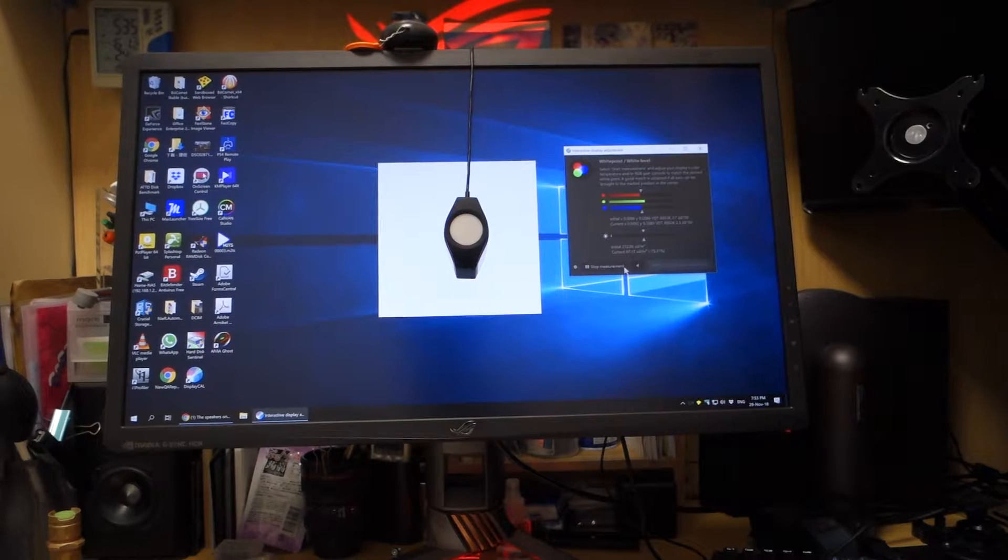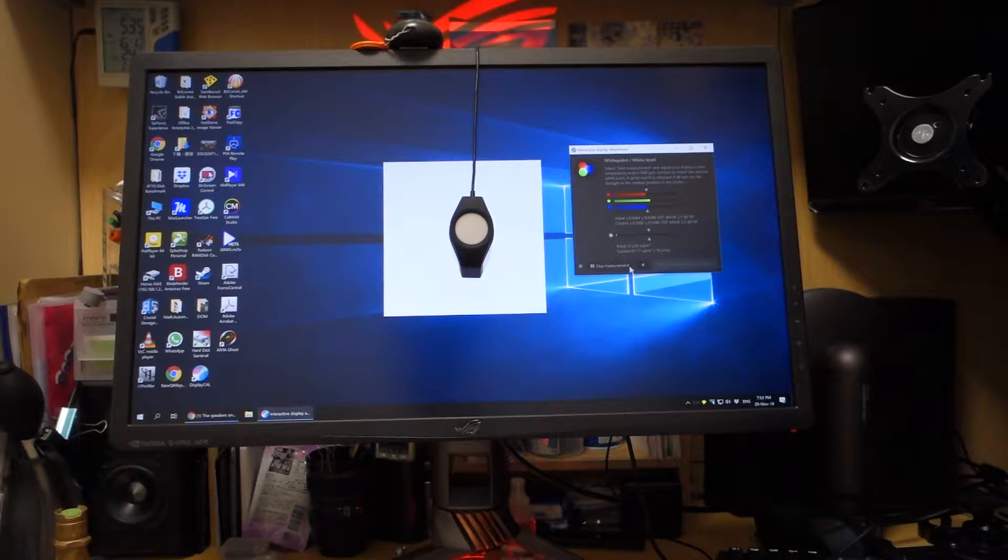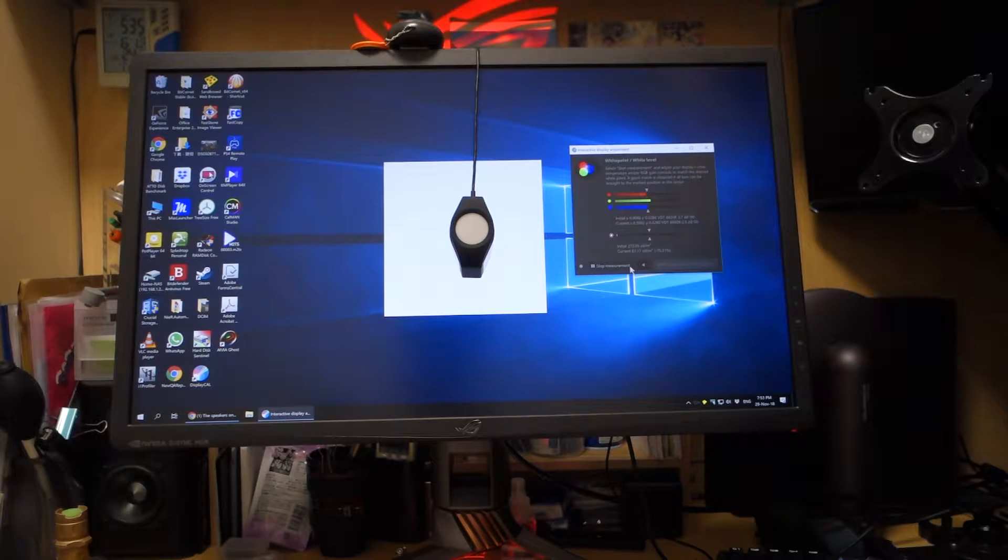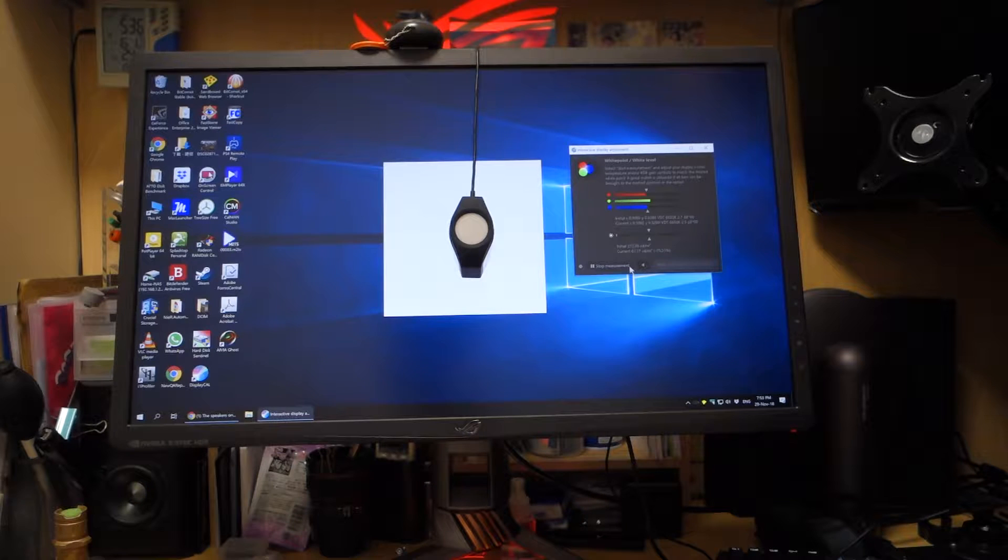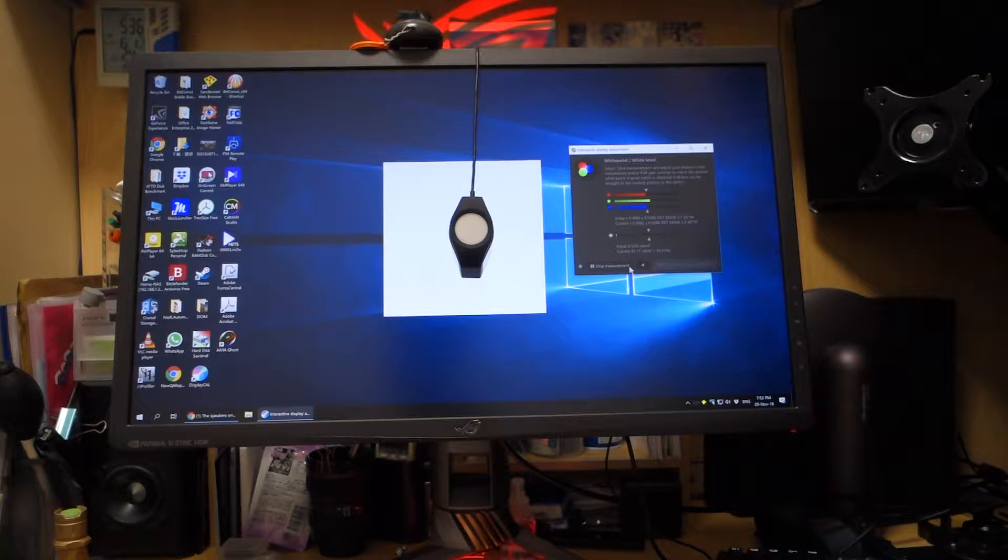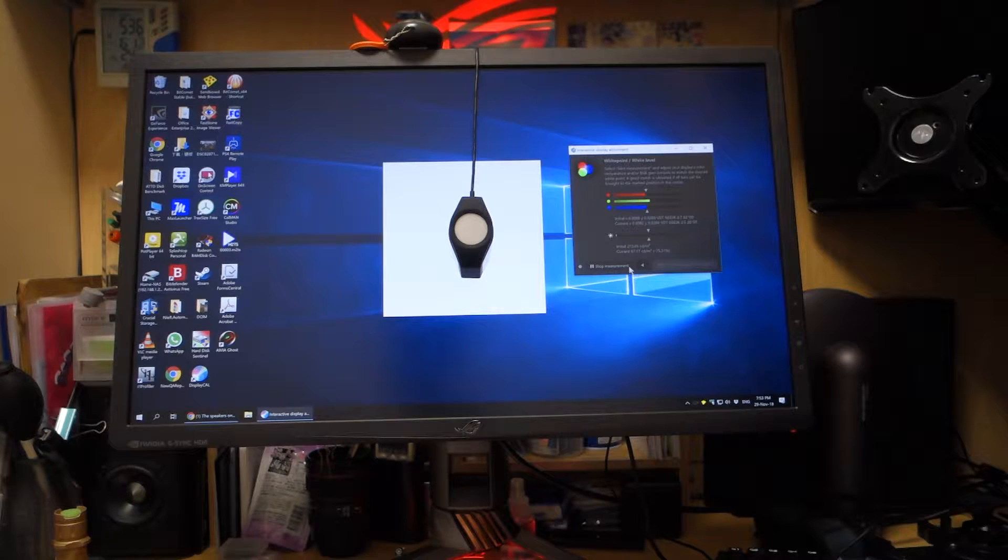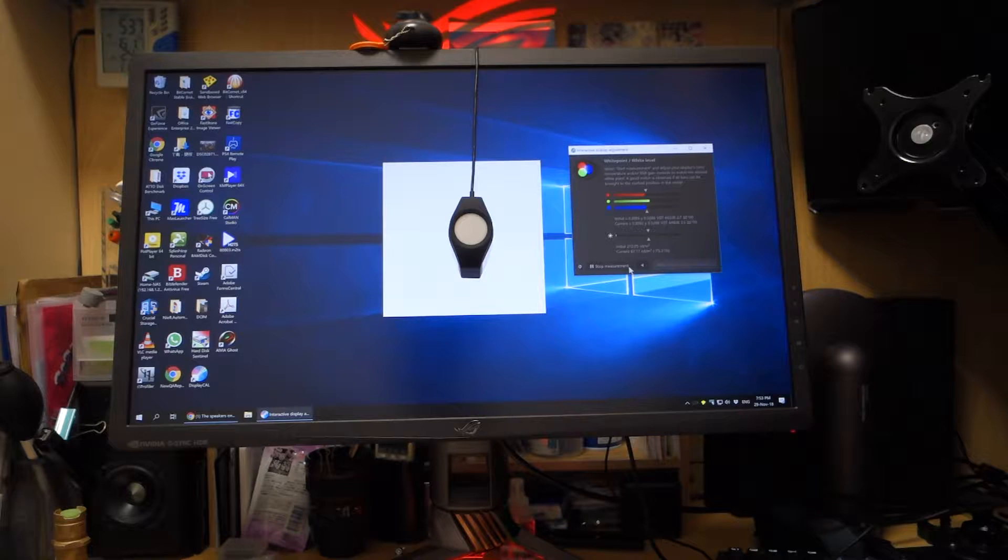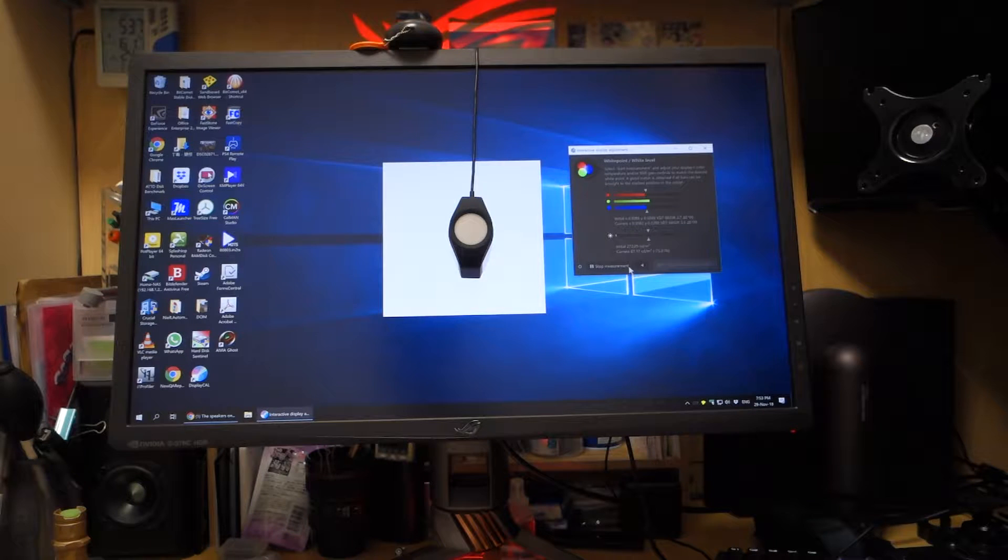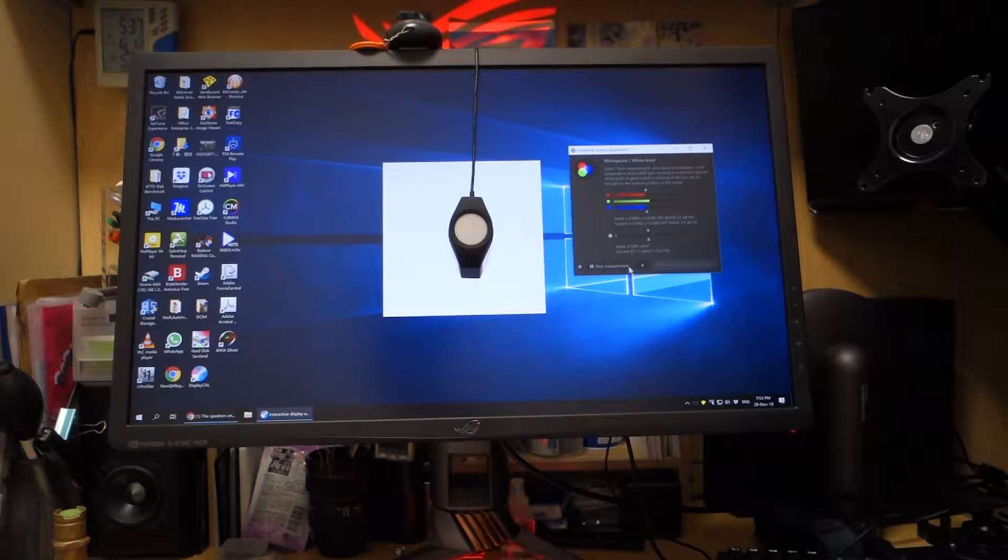Hello everyone. In this video, I'm going to show you the problem of my ASUS PG27UQ 4K HDR G-SYNC top-graded gaming monitor.